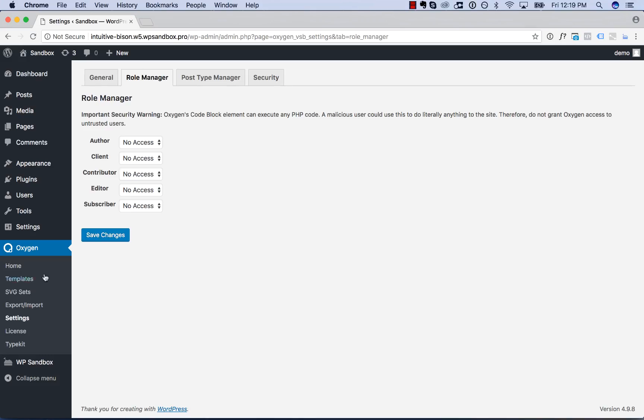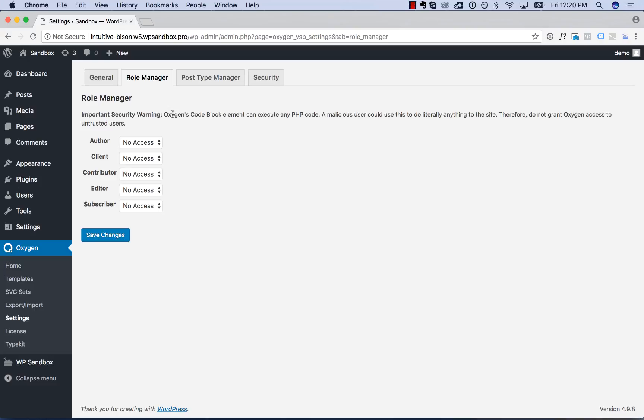Okay, that is how to use Oxygen's User Role Manager in conjunction with the User Role Editor plugin to allow or restrict access to Oxygen for your clients or any other users on your site. Again, this is Louis from SoFly, and thank you very much for watching.